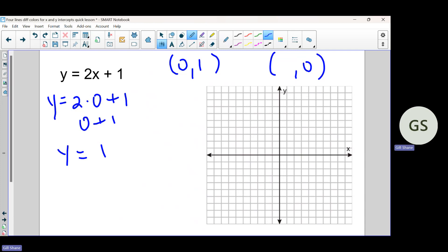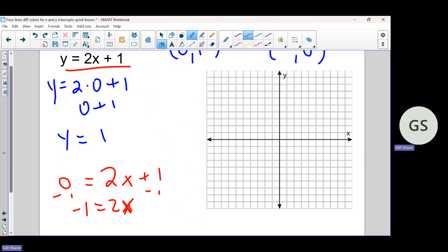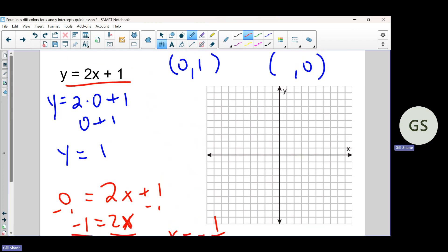Now for the x-intercept, I plug in zero for y. Going back to the original equation, instead of making x zero, I make y zero and solve for x. It's a two-step equation: subtract one from both sides, giving negative one equals two x. Divide both sides by two, so x equals negative one half. My x-intercept is negative one half comma zero. When y is zero, x has to be negative one half to make the equation a true statement.